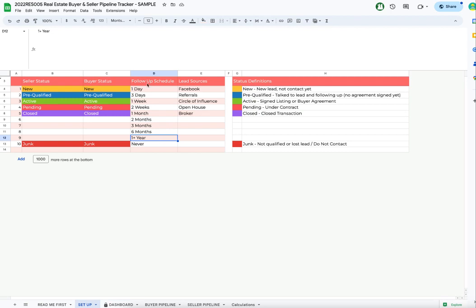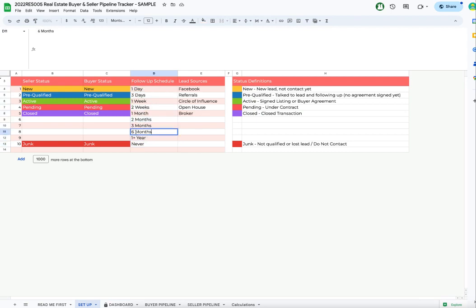In the Setup tab, you can see this follow-up schedule, so you can change this. What I'm going to do here is just change this to eight months, but you can change whichever ones that you want.